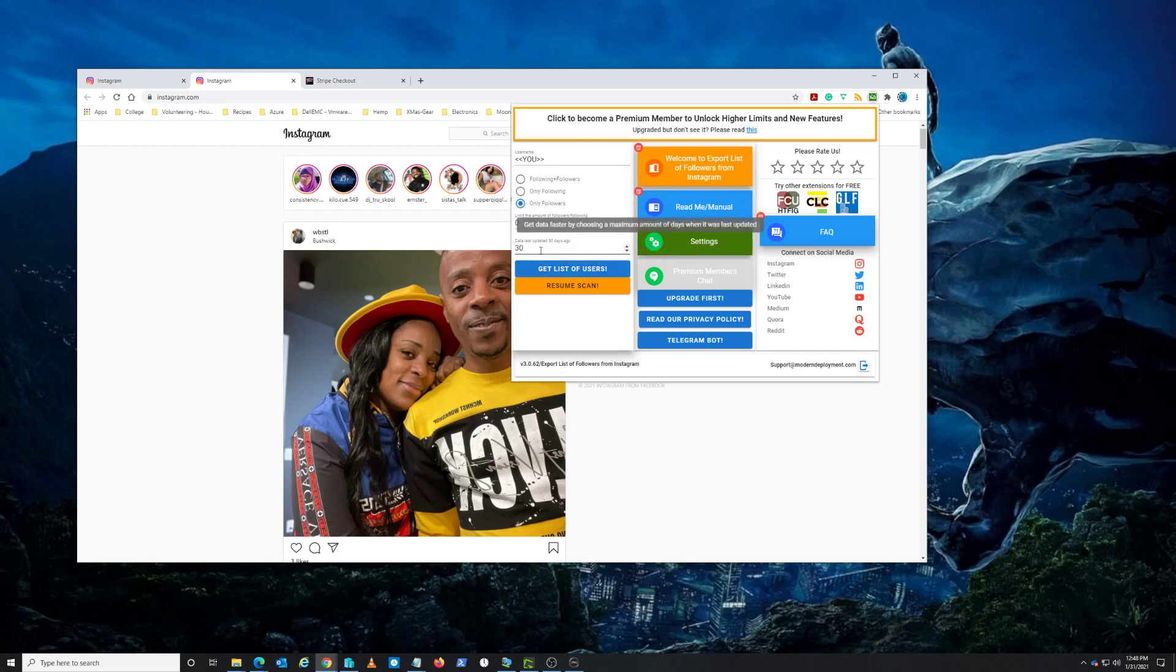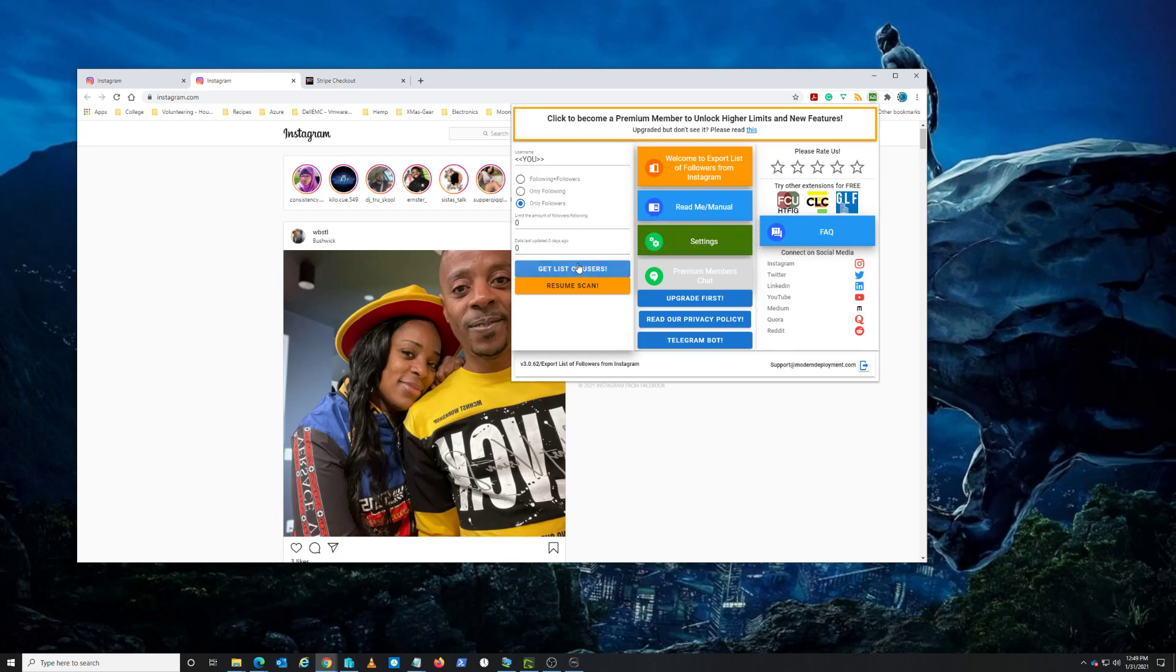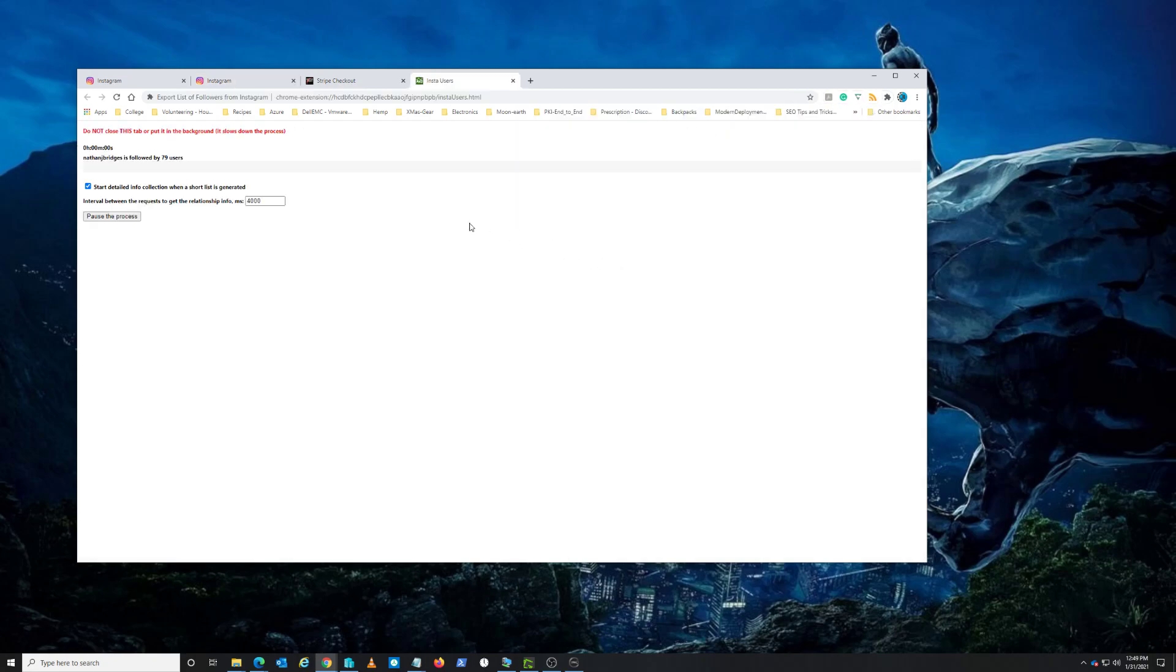Last update date, last updated 30 days ago - no. If I choose a maximum of days when last updated, set that to zero. Let's try that, then click on get list of users.